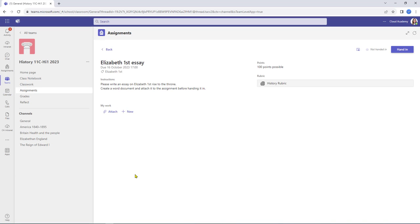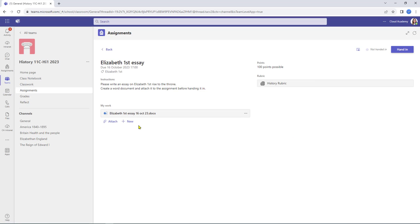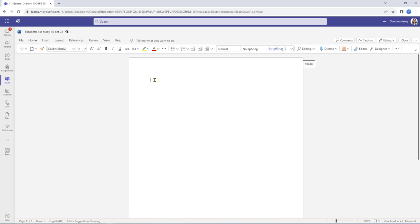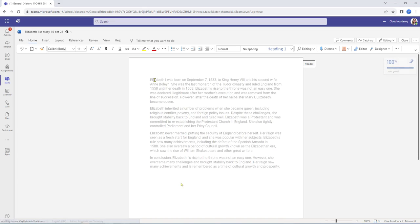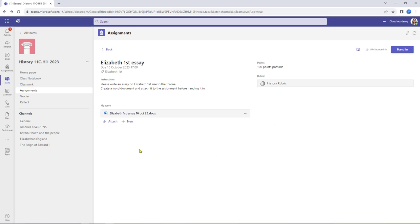She clicks Close. What we've asked Susan to do is write an essay in a Word document. All she needs to do is select New, click Word Document, give that document a title, and select Done. The Word document has automatically attached itself to the assignment. All Susan needs to do now is double-click on it to open it up. This opens in the browser - Word on the web - and she just needs to put her 500 words onto the page. Once Susan's put some words in, she just clicks Close, which shuts down the Word document and saves it directly into the assignment.